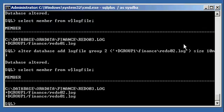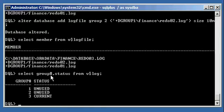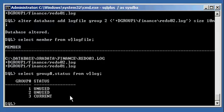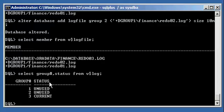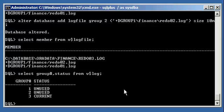We type 'select group#, status from v$log' and we see that each online redo log file has a status. Oracle by default requires a minimum of two redo log file groups — two groups with one member each — so we can switch between them. You can also multiplex each group with multiple members. We're not doing that here since high availability isn't critical in this lab, but in production I always recommend multiplexing and mirroring your online redo log files.